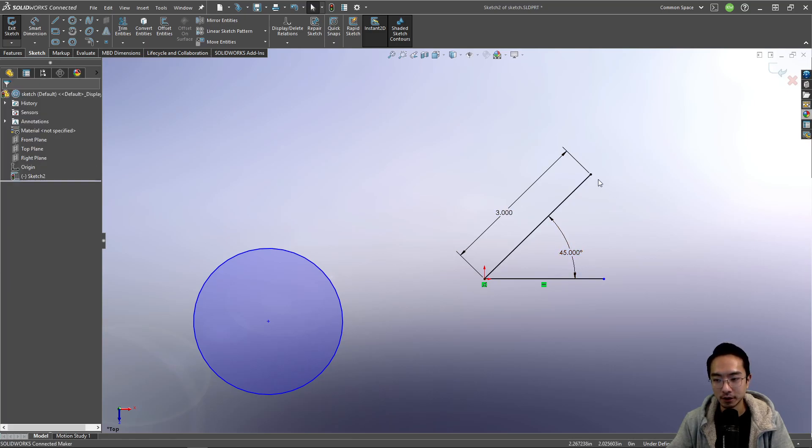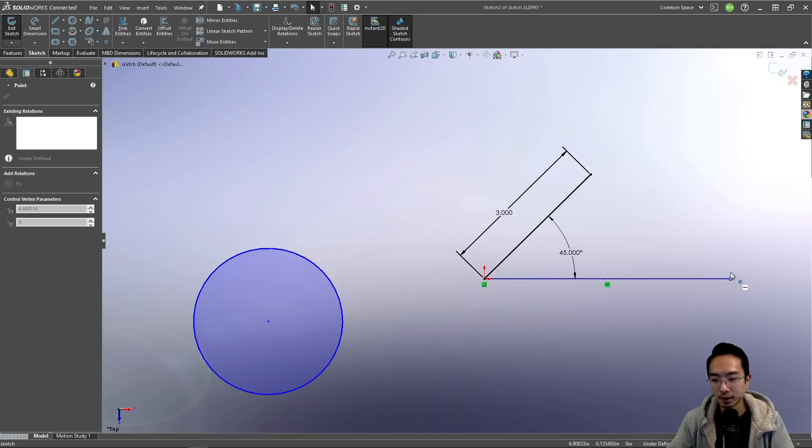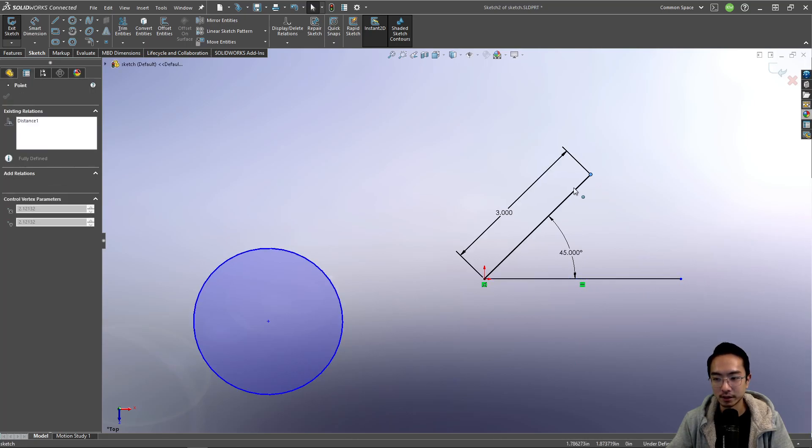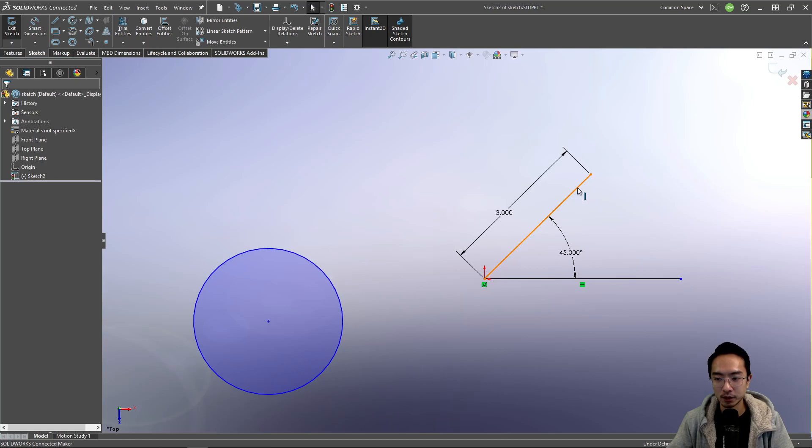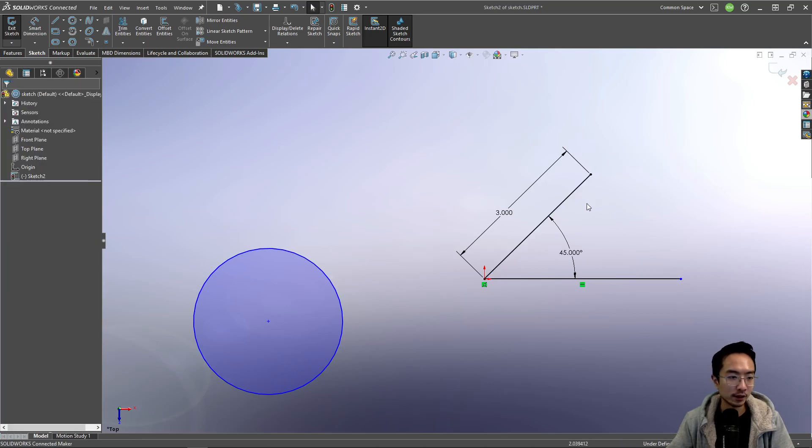So notice that there's a blue dot or a black dot here and there's a blue dot here. You might have to look really closely to see, but here, this line can still move. Whereas this line is fixed. And that's what we call this line as fully defined.